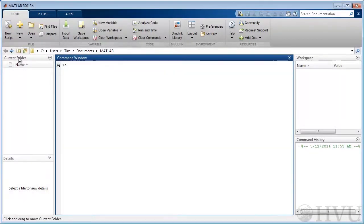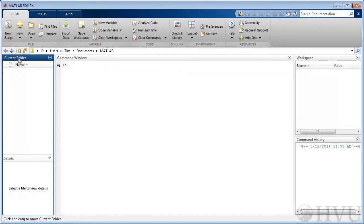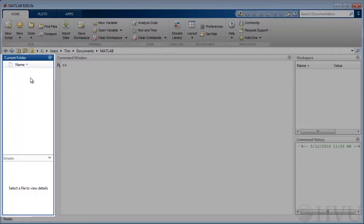The current folder window is on the left side of the desktop. This window shows the files and folders that are in MATLAB's current working folder. Keeping track of the current working folder and its contents is very important. Later on, when we're writing programs and accessing data that's on disk, we'll see why this is.